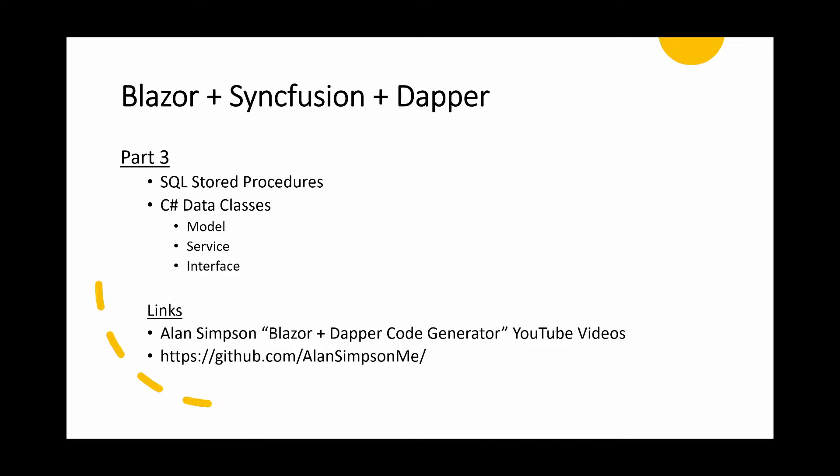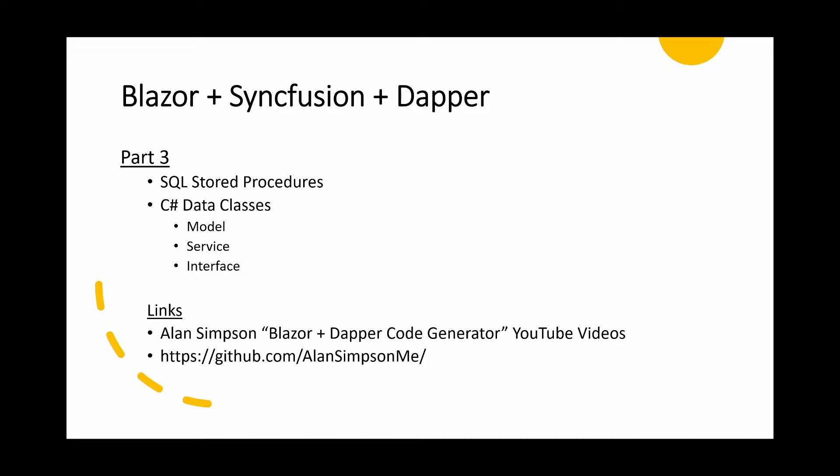As I've mentioned earlier, Alan Simpson has a great series of videos on how to use DAPA with Blazor. Better still, he's created a small application that will do most of the hard work for us for creating the stored procedures and the C-sharp code for the CRUD operations. And we're going to be taking full advantage of Alan Simpson's code generator.